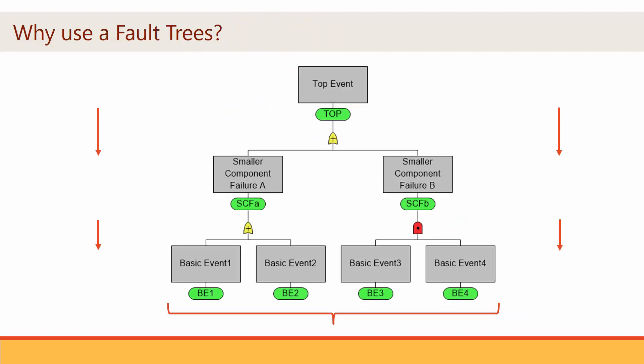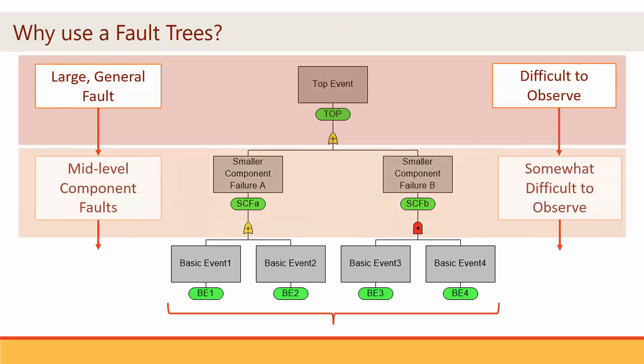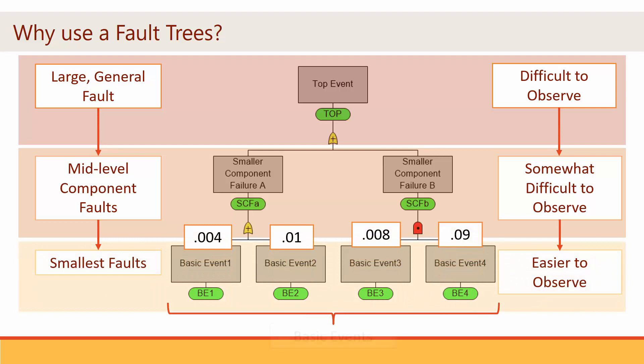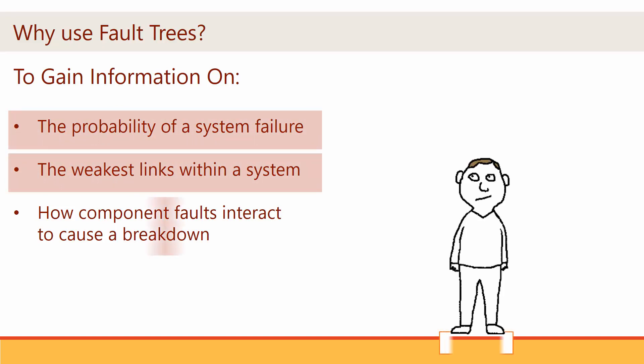The motivation for modeling a risk with a fault tree is based on the observation that the probabilities of small component faults can be more easily assessed than the probability of more complex general faults. In this way, the analyst can get a better handle on the probability of a system failure, the weakest links within a system, and how components faults interact to cause a breakdown.